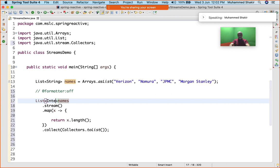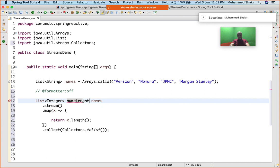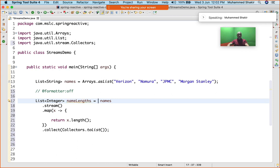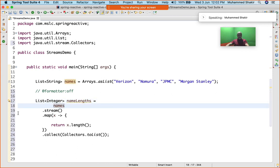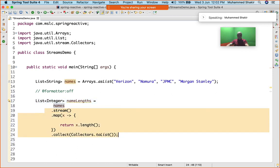I'll say nameLengths equals this. Okay, this is what I have written. See, it's compiled successfully.